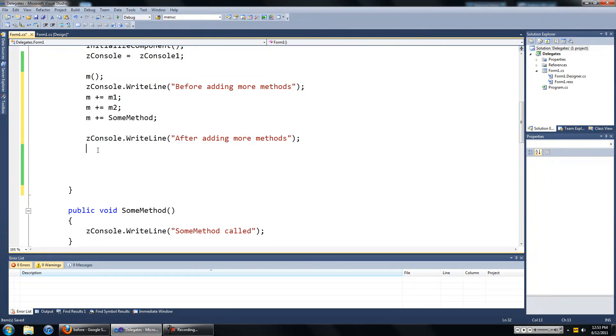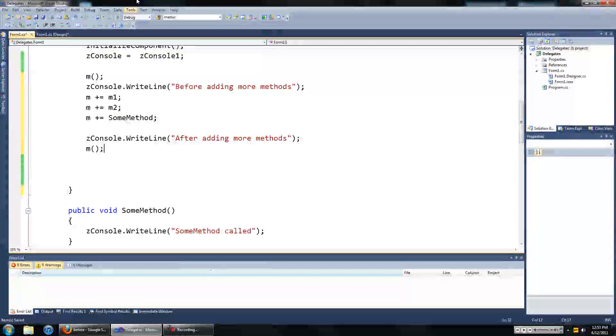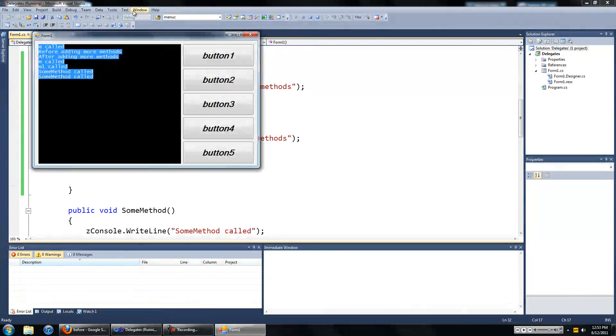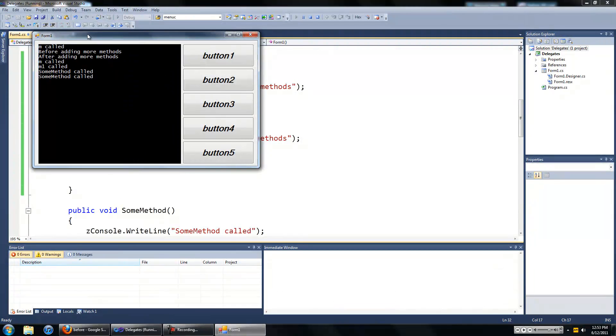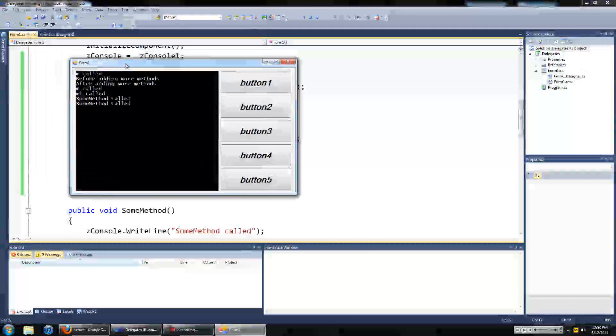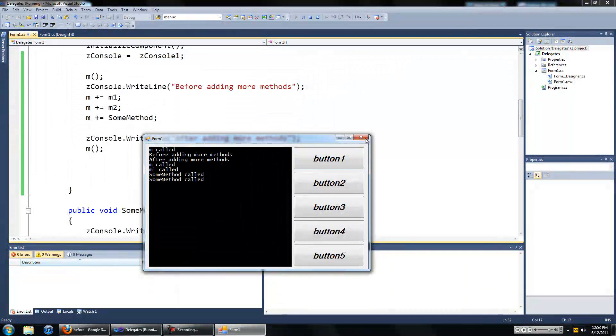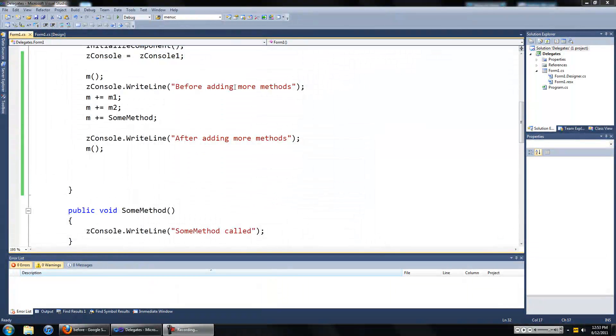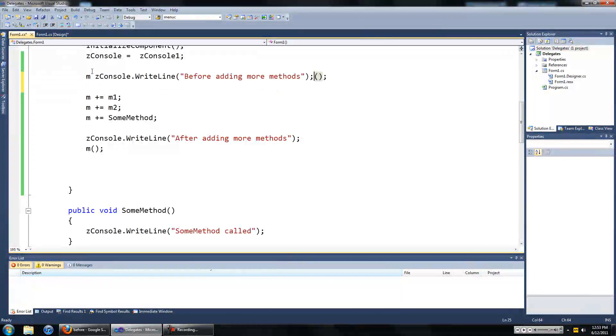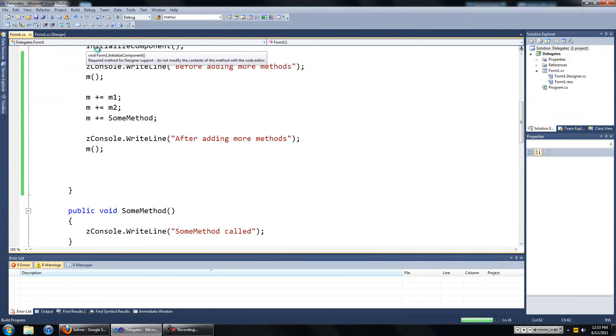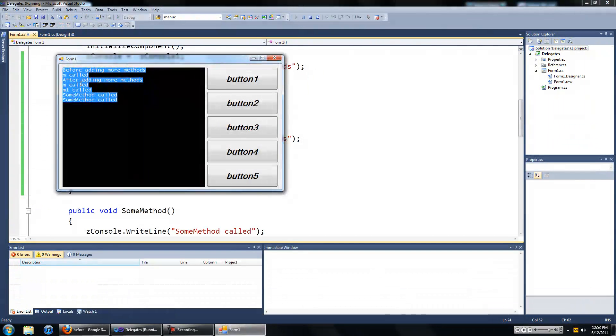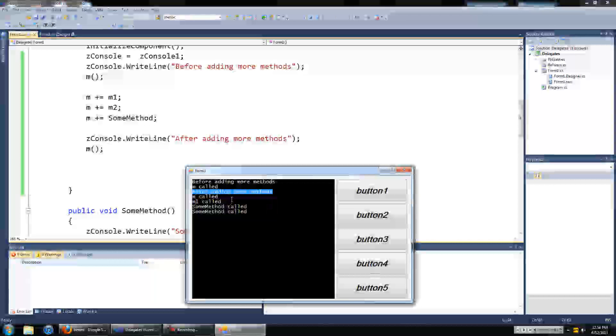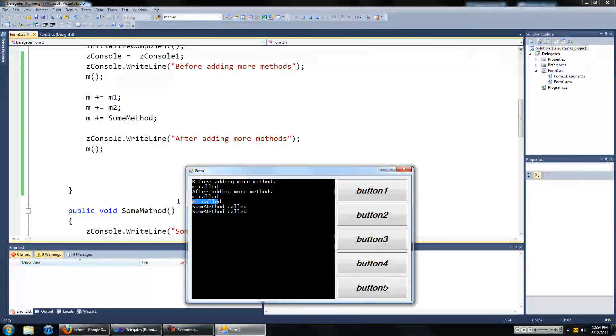Oops, there we go. I have that in the wrong word as well. Okay there we go, before adding more methods just m called. After adding more methods we see m called, m1 called, and some method called twice.